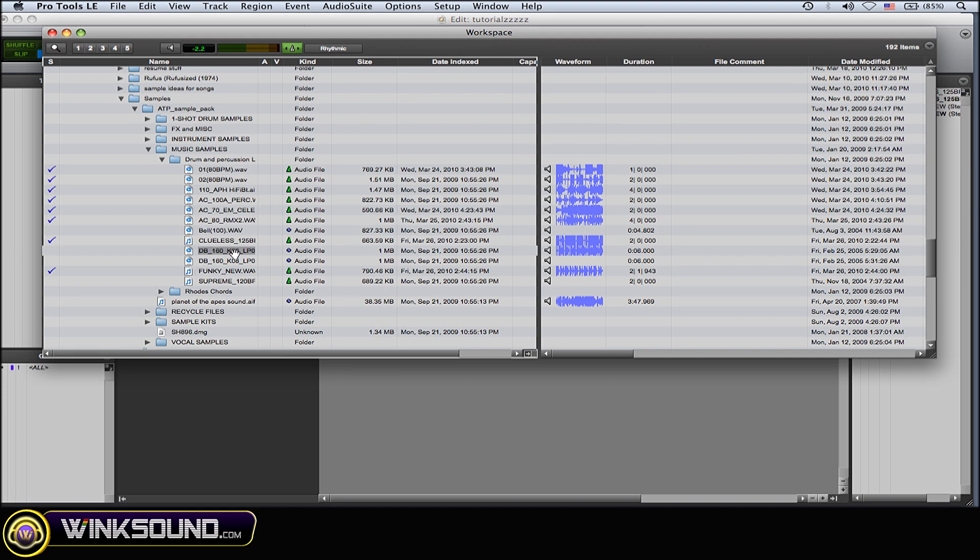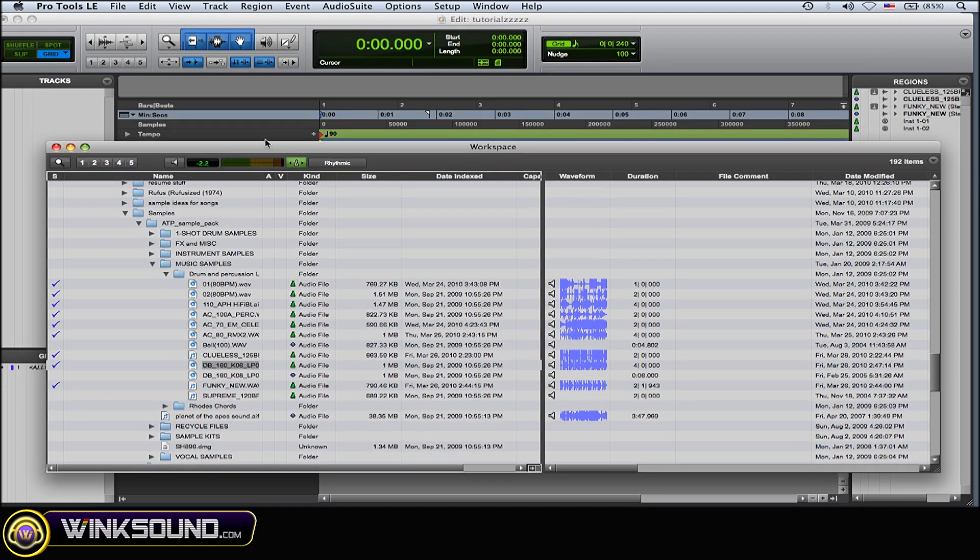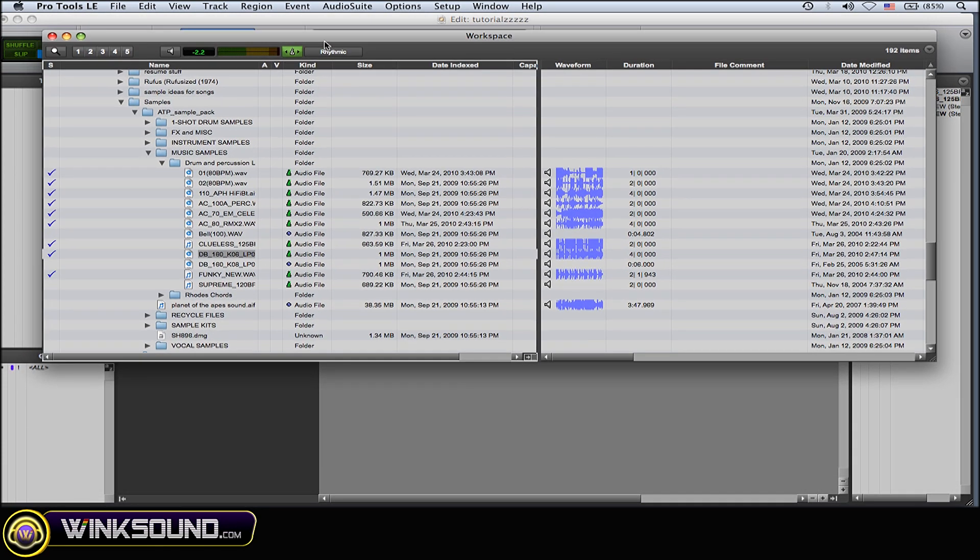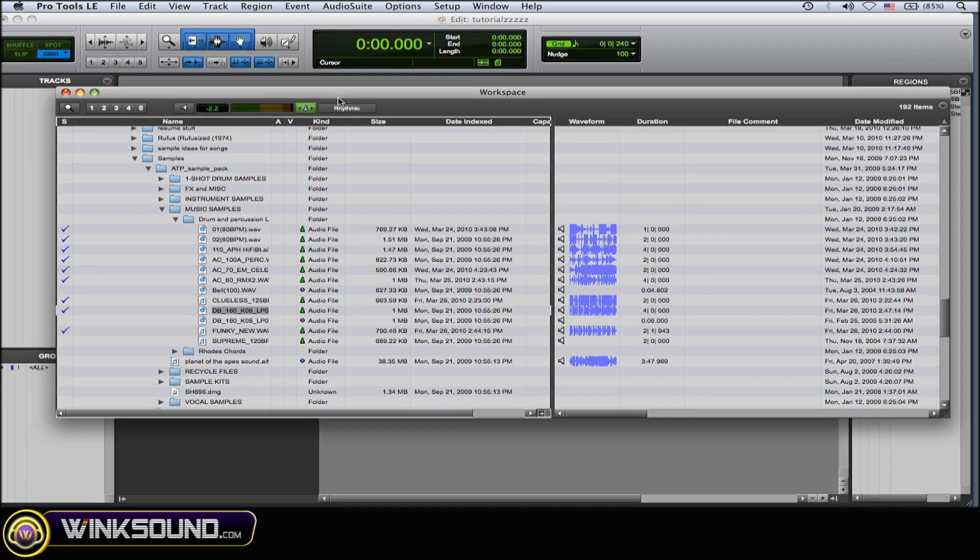So now I'll play it so you can hear the difference. You see because my master session tempo is 90 bpm and it conformed to that tempo.